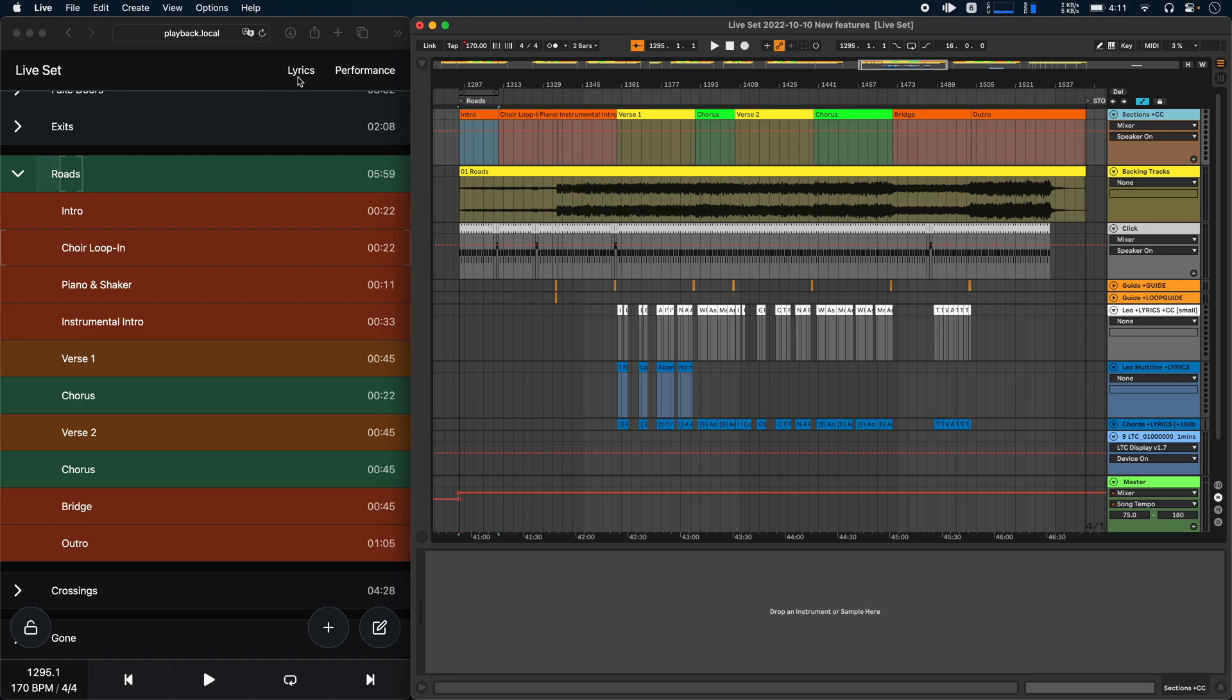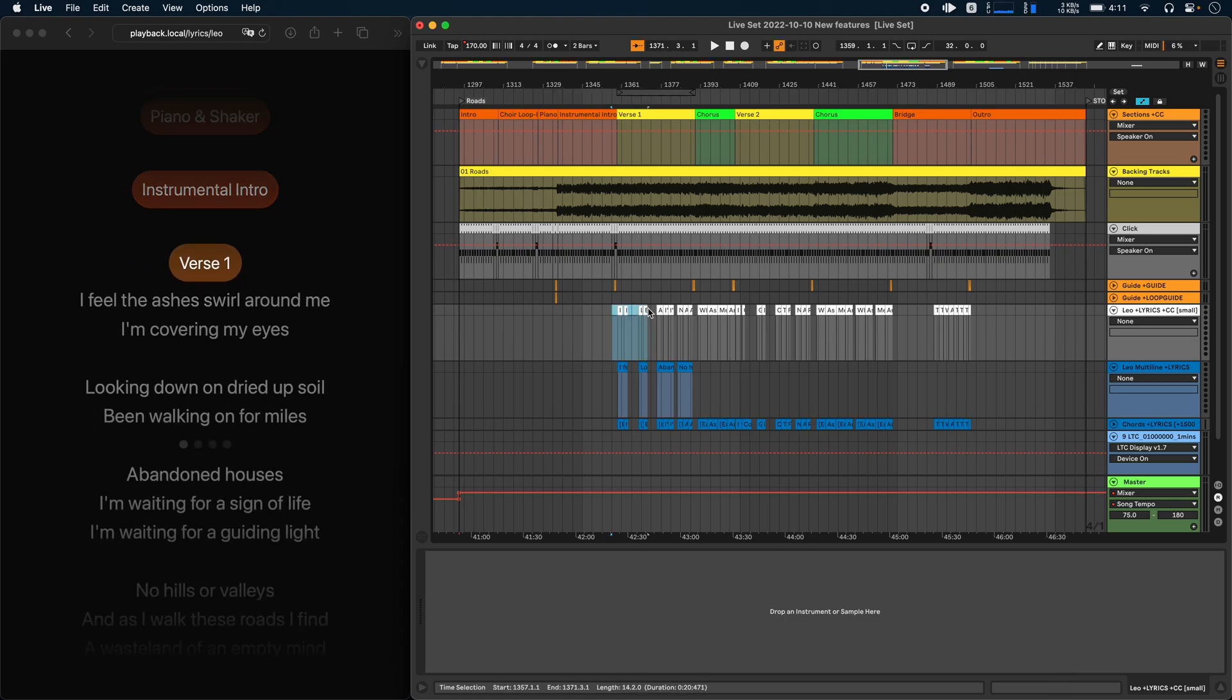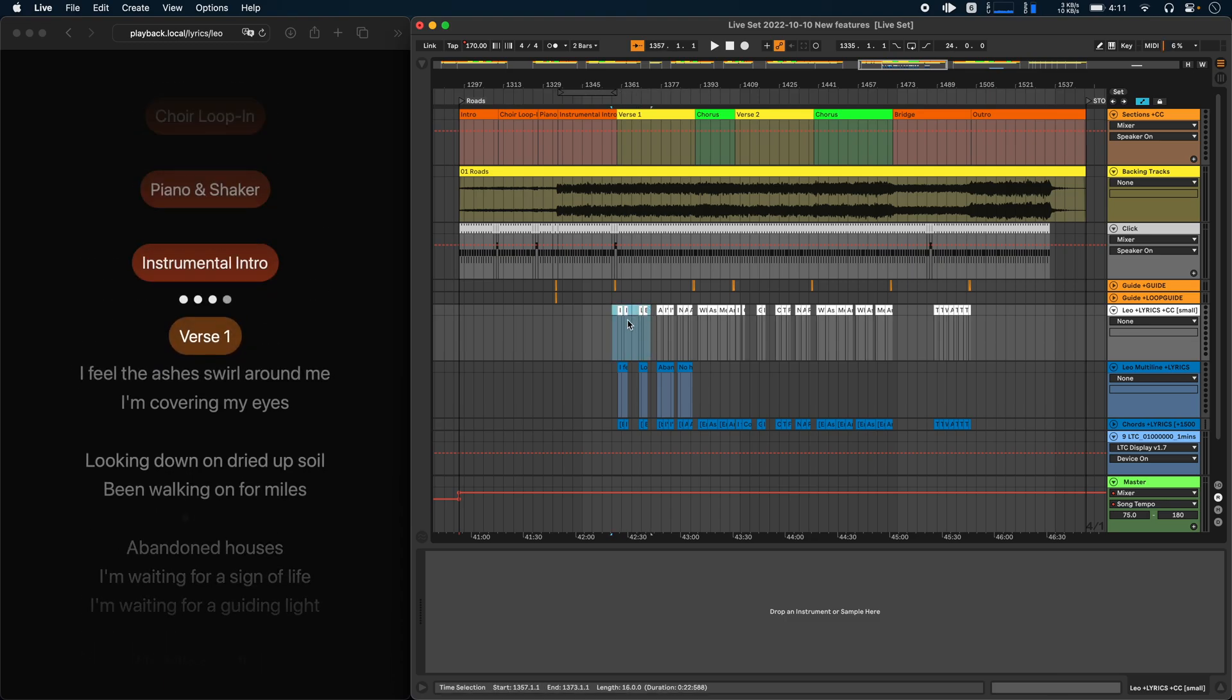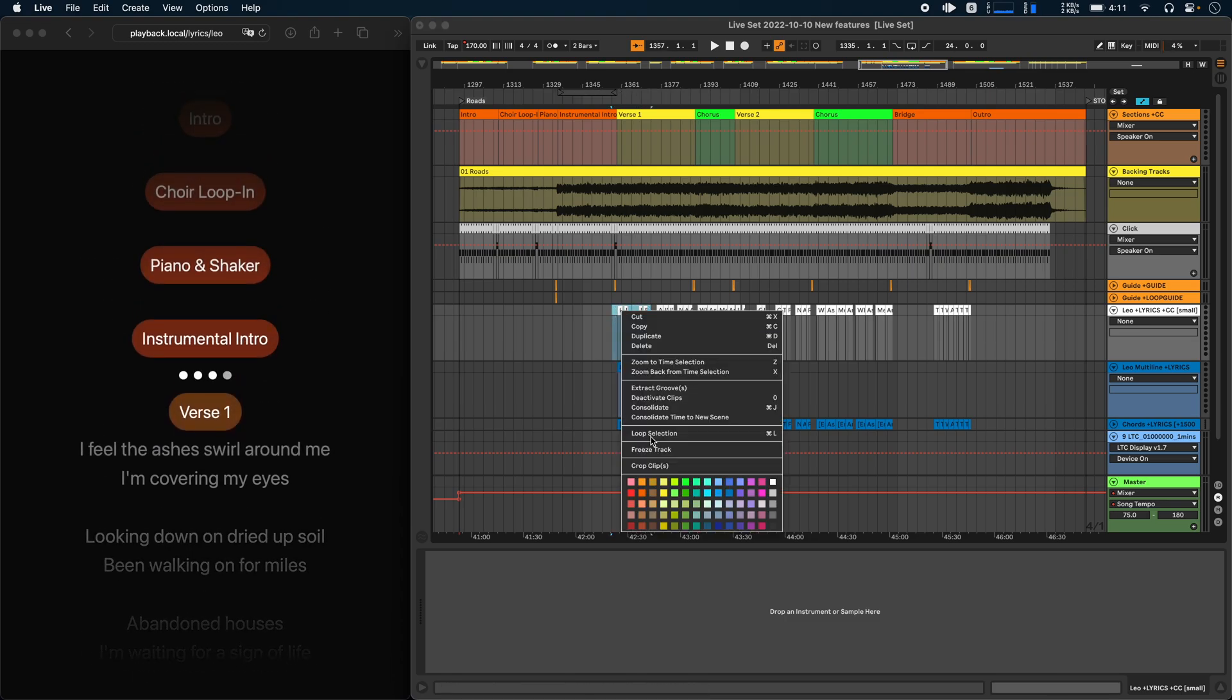The same thing also works with lyrics. I've already added the plus cc flag here. Now I can just go ahead and for example, mark these four lines and make them green.